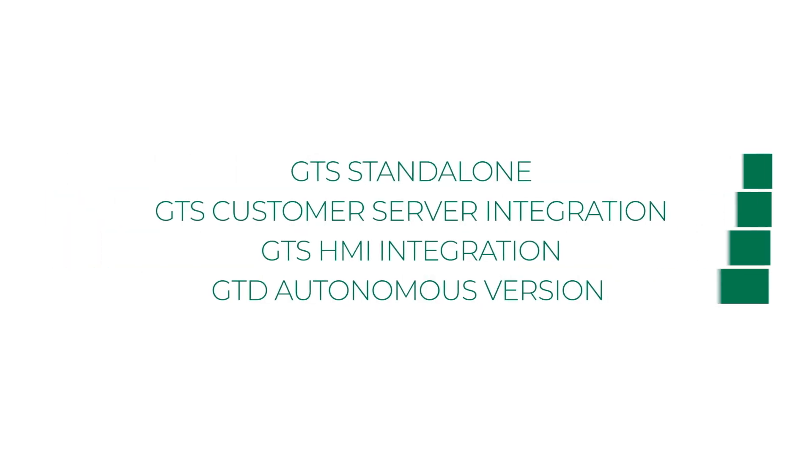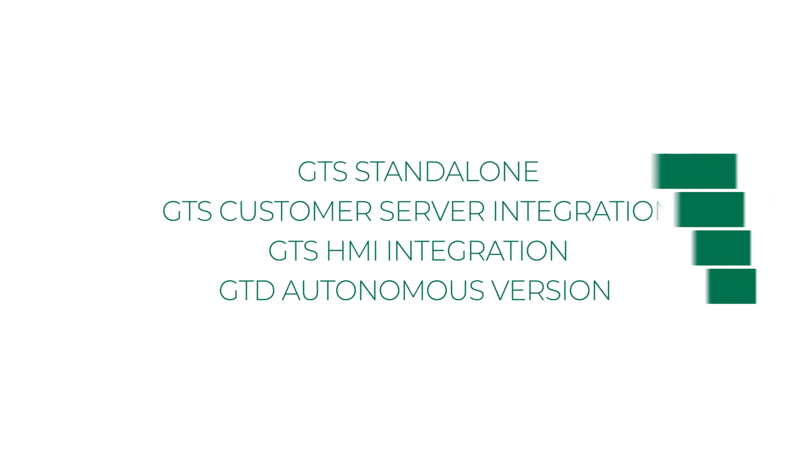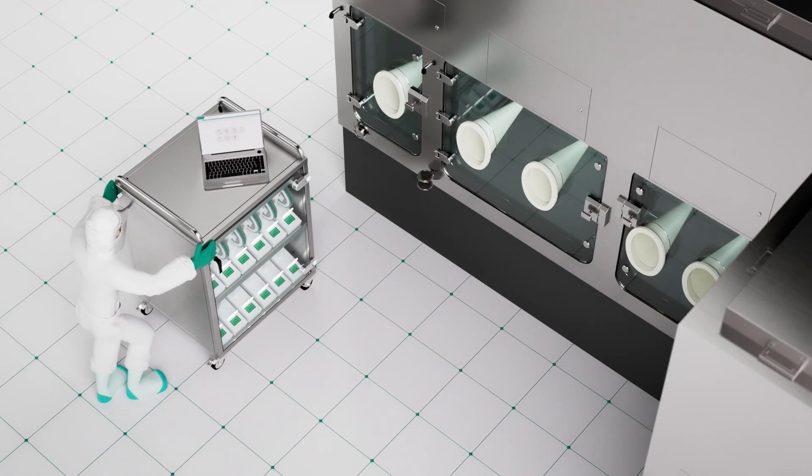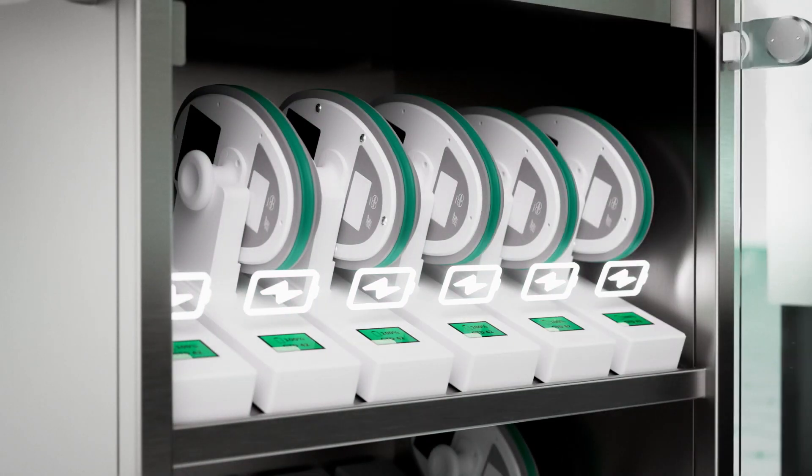Now let's have a look at the different configuration packages. GTS standalone is perfect for smaller companies and consists of the trolley, the glove testing disk, the software, and the hardware.